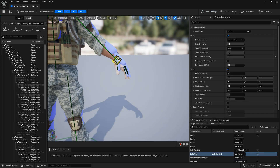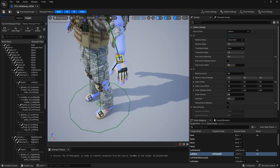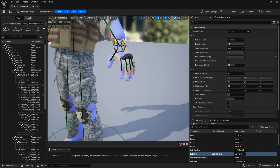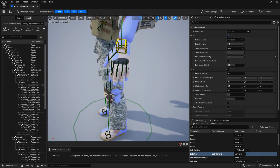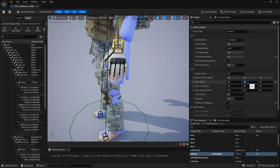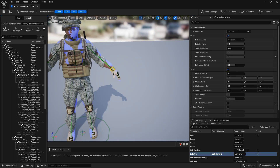Let us adjust the IK targets for the hands. For this, I will apply an offset of plus 3 on the Z axis and plus 1 on the Y axis for both hands.